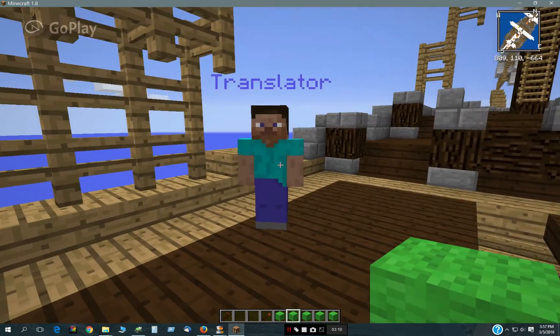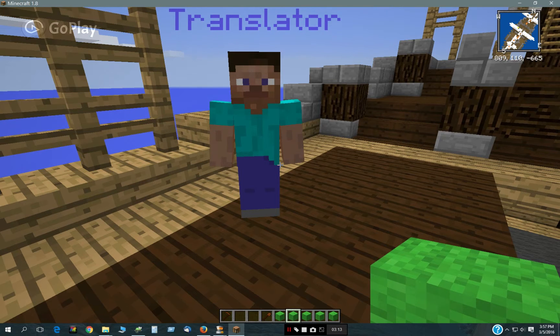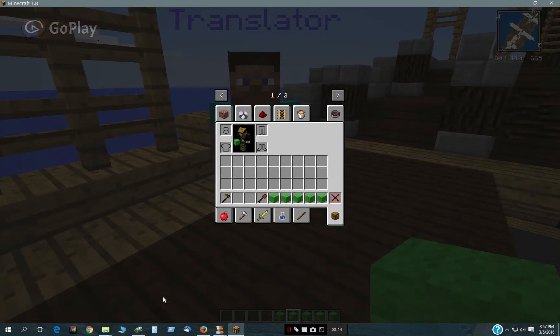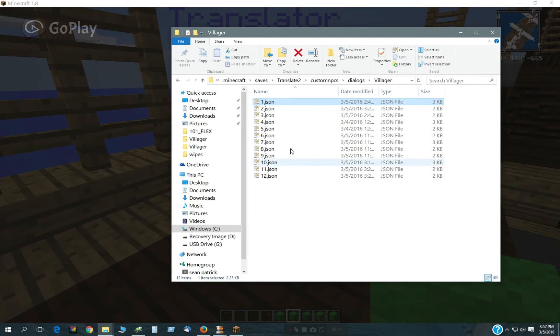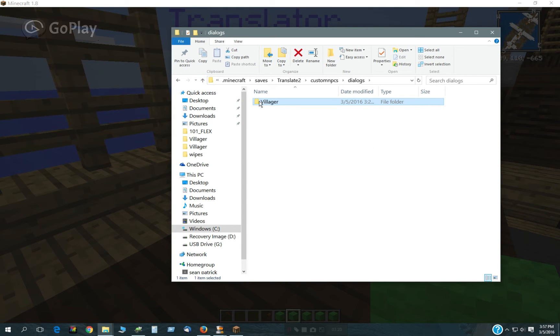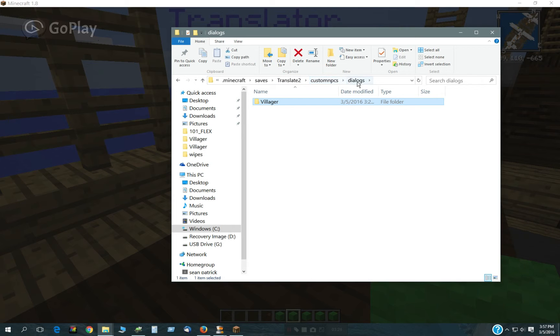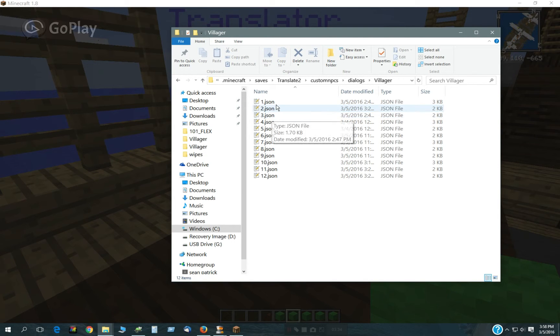Now, what we need to do is to take the dialog files, which are these. These are the dialog files in this directory. That's the World, Custom NPCs, Dialog, and here's the Directory, Villager.